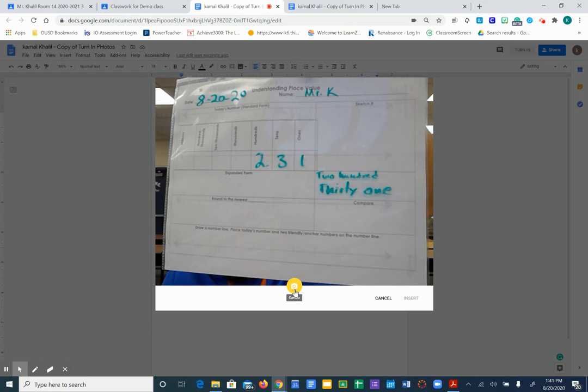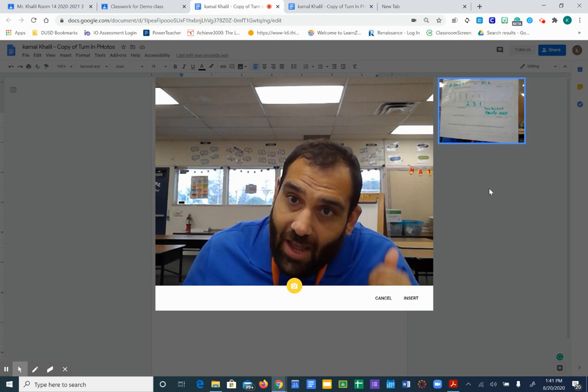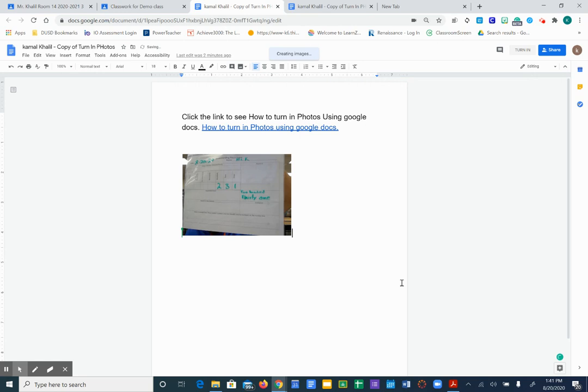You want to hit the yellow camera button or whatever color the camera button is. You want to click on the picture, then hit the insert tab.